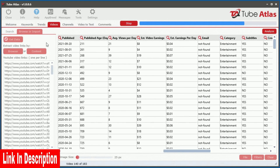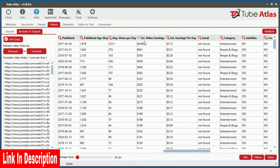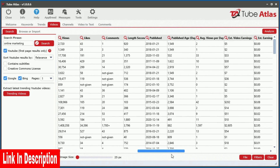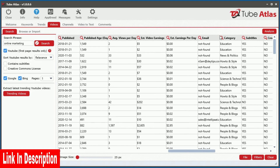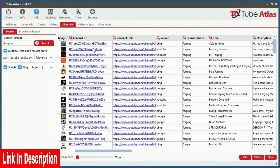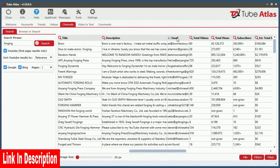Imagine instantly revealing a channel's top videos that are earning the most ad revenue. Need to collaborate or collect potential leads from YouTube? In both the video and channel tools, you can pull back email addresses found in the video and channel descriptions, making it very easy to get the contact information you need fast.